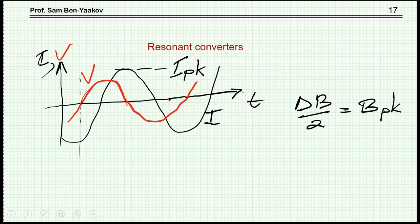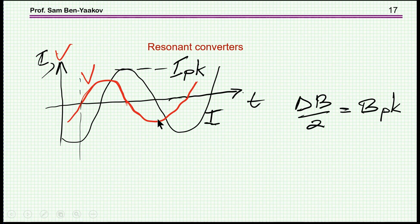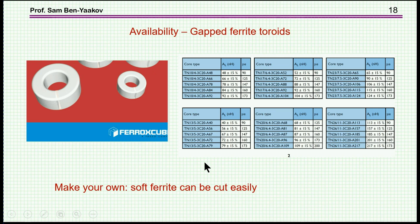In resonant converters, we don't have DC current in the inductor — it is typically purely AC. So the peak value is the AC value, and delta-B over two is the peak. The limitation here is entirely delta-B causing losses, and normally you will not go even close to saturation because the losses would be far too high unless operating at very low frequency. In resonant converters, the rule is to look at delta-B: the peak value dictates delta-B, which is limited by the power dissipated in the device.